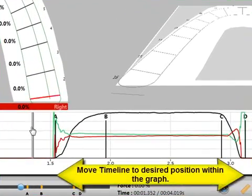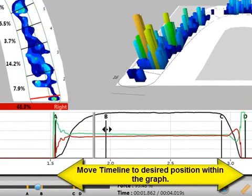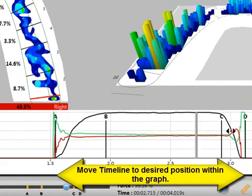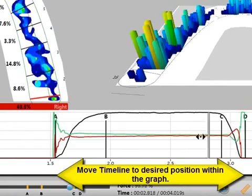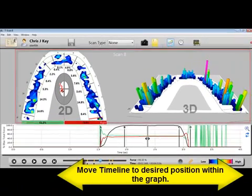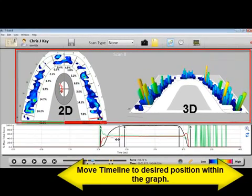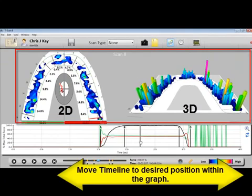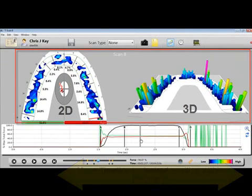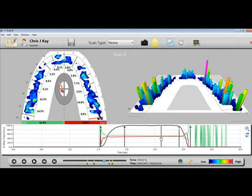To move the timeline, click the gray line and then drag and drop it to a new position in the graph. In addition, the 2D and 3D force views also update dynamically, depending on where the time indicator is located.